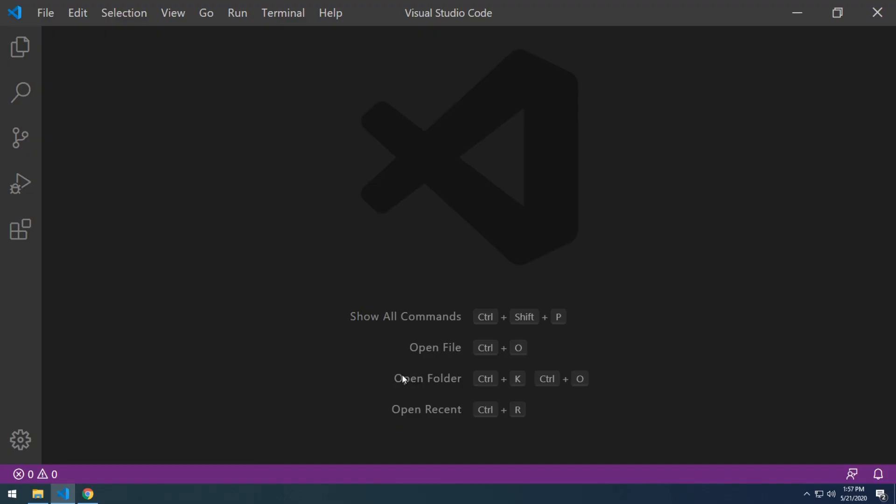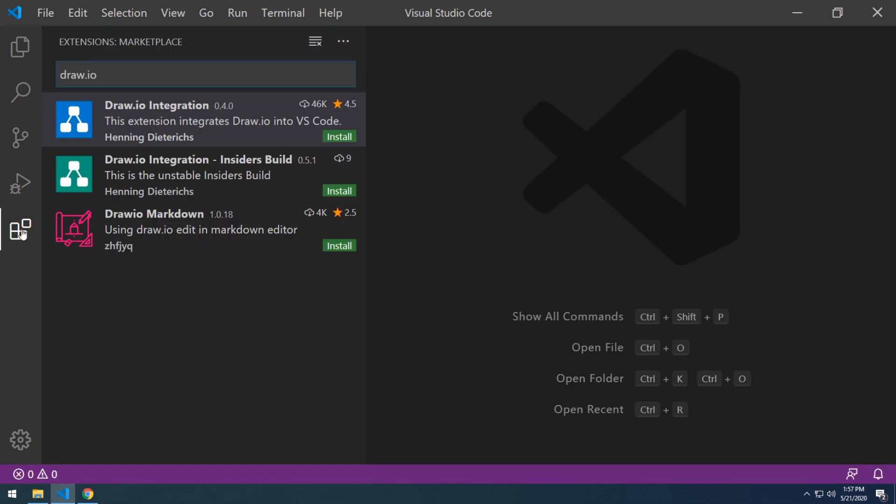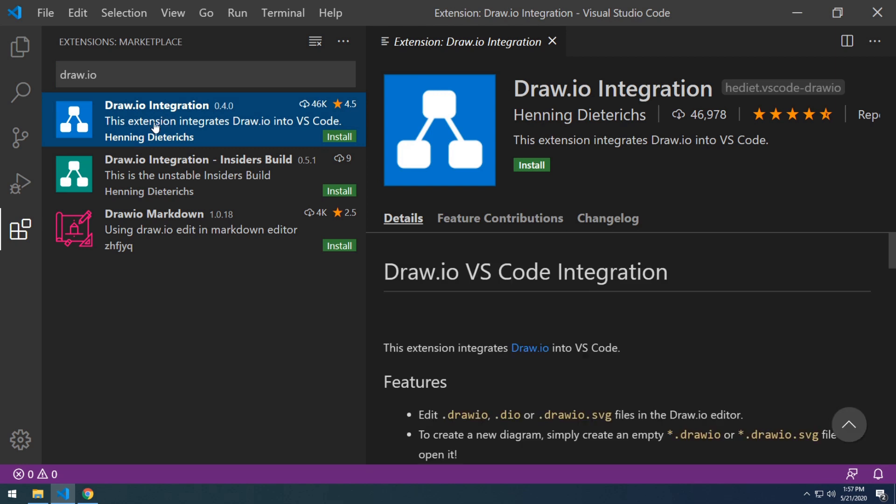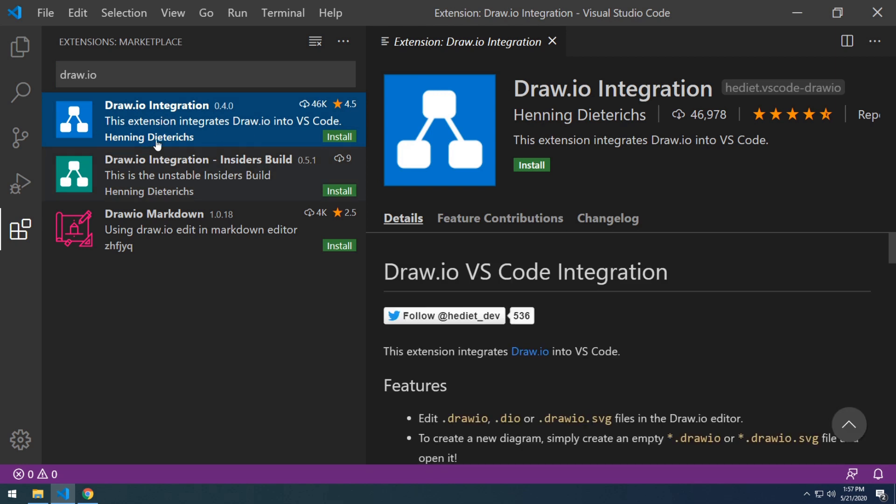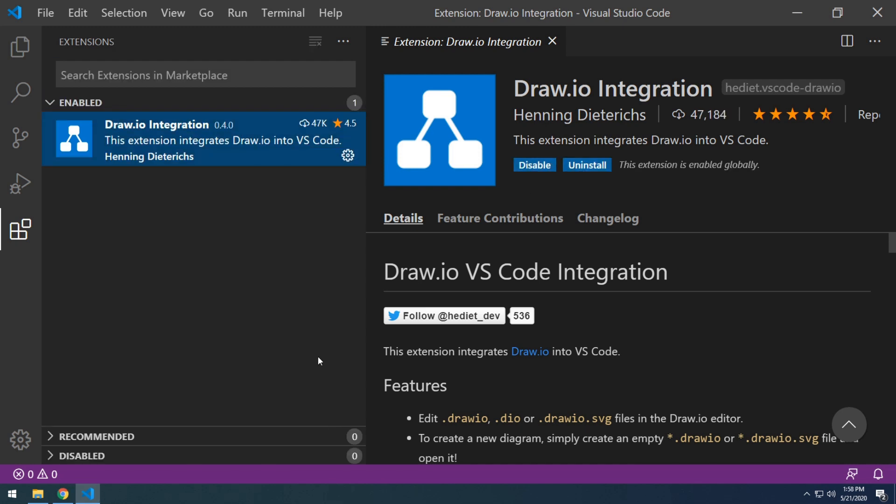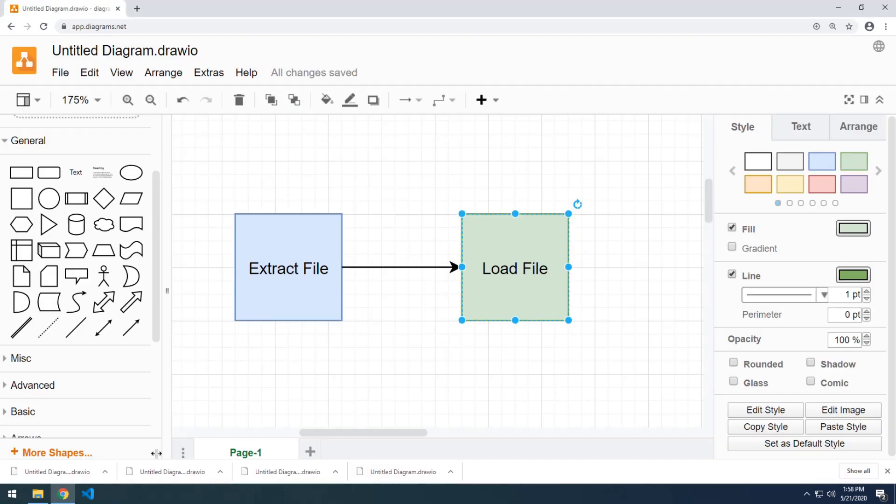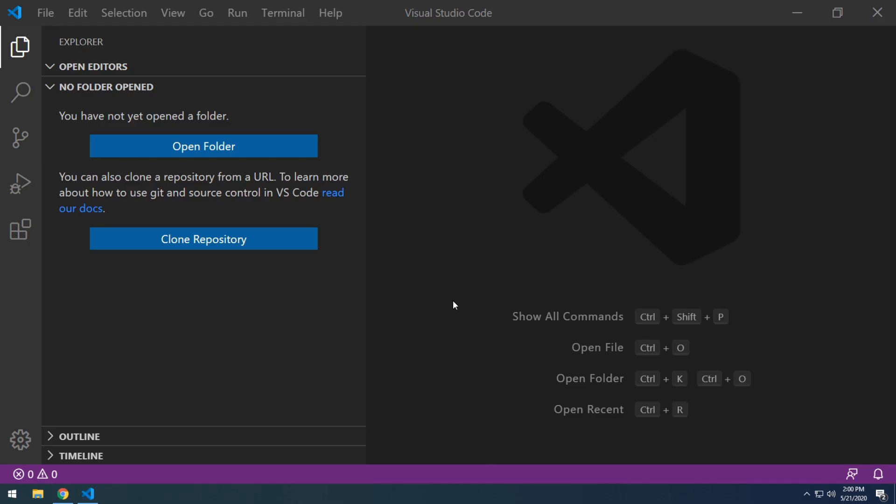To install the extension, let's go into our extension tab right here and search for draw.io. There are a few extensions out there, but the one that we're interested in is the one by Henning Diedrichs. And let's go ahead and install that one. Once installed, we do need to reload VS Code. So let's go ahead and close and reopen it.